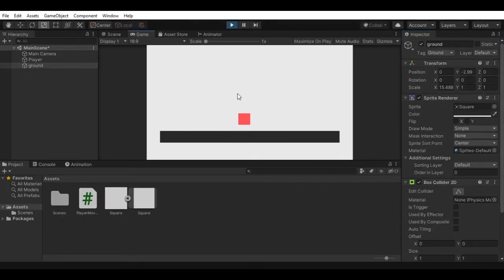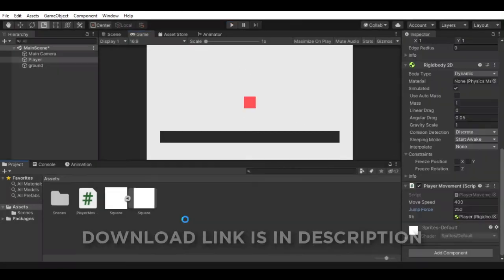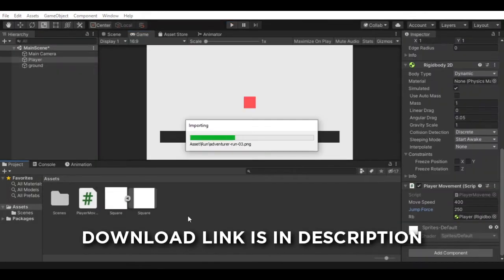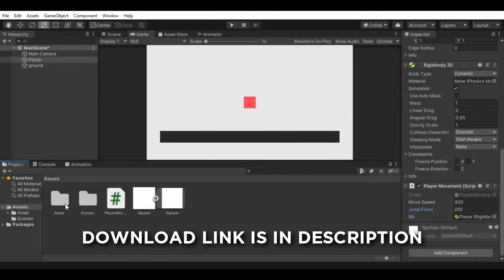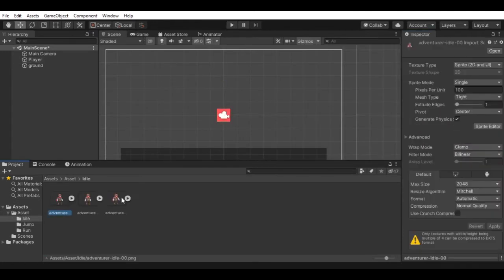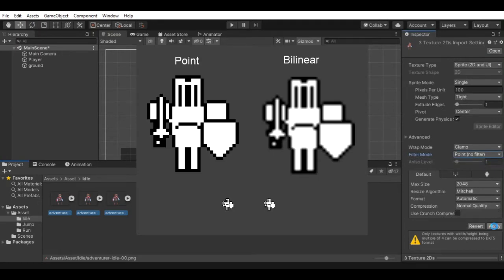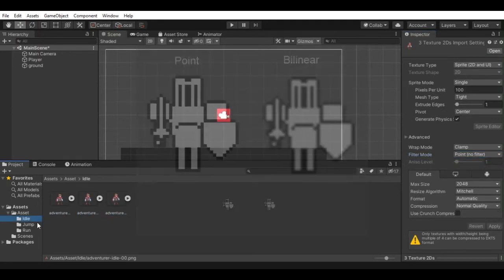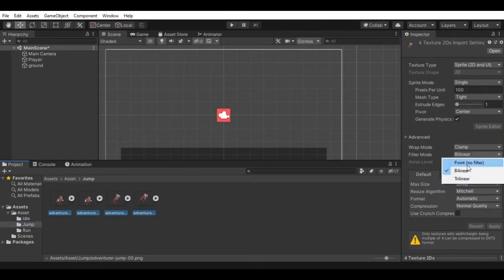But it's kind of boring without any animation, so let's add that. I have imported this asset, you can download this from the description. Now go to idle folder and select all sprites and change the filter mode from linear to point no filter. If you don't, your sprite will not look sharp and crispy, it will be blurry. Do this for the rest of the animation sprites.